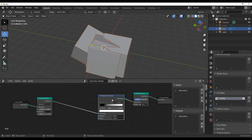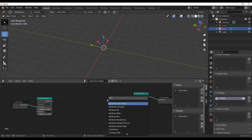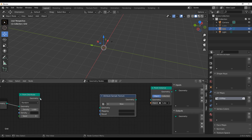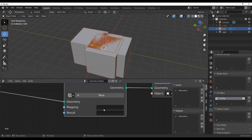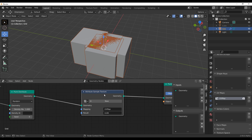Now let's take a look at the new Attribute Sample Texture node. Type in the word 'sample' and you'll get the Attribute Sample Texture. Connect that here, connect this here — set the attribute to UV Map and set the result to Scale. Unfortunately, nothing is happening here. The reason is because there is no texture assigned to this node yet.